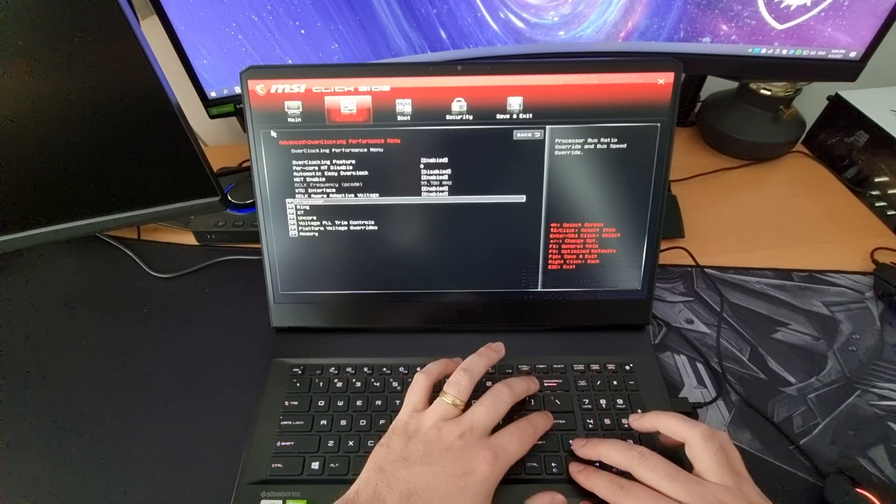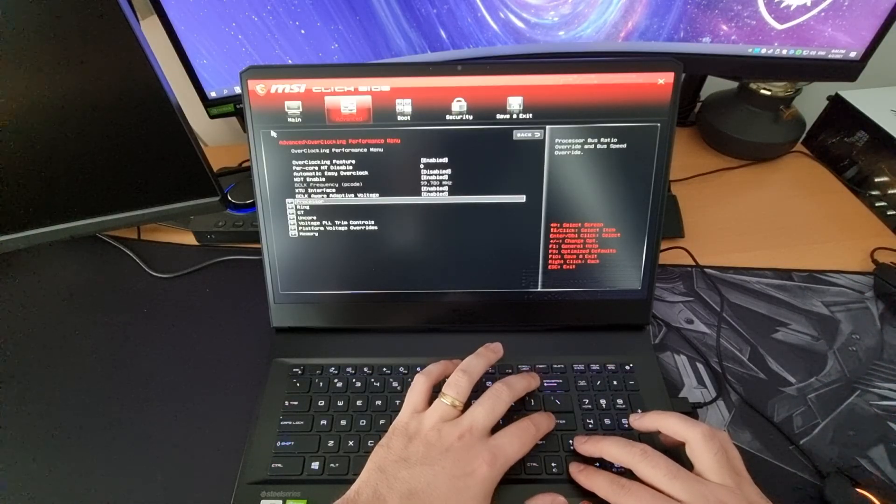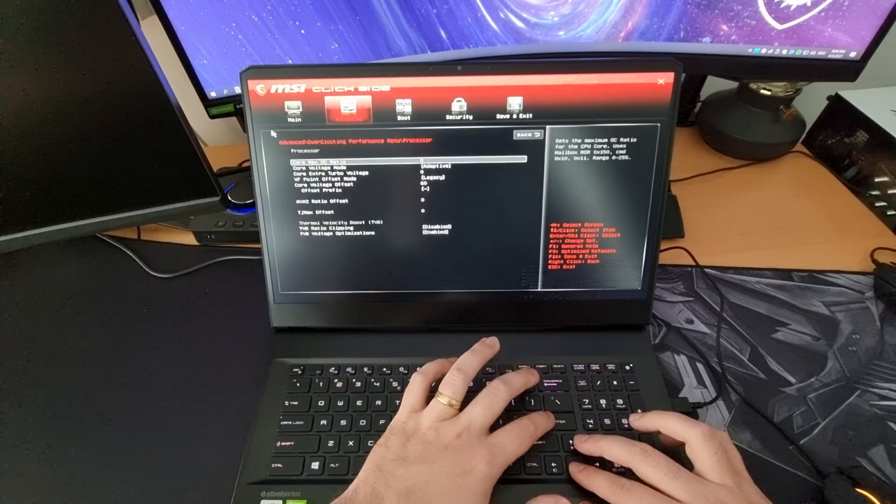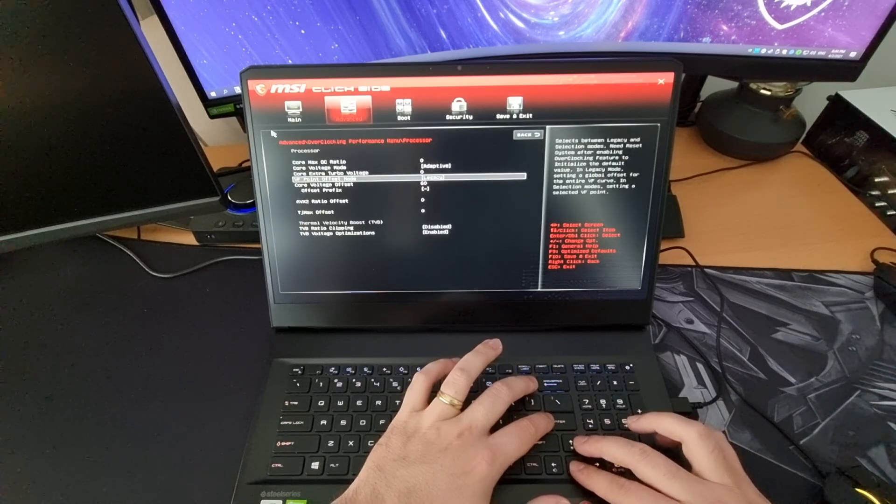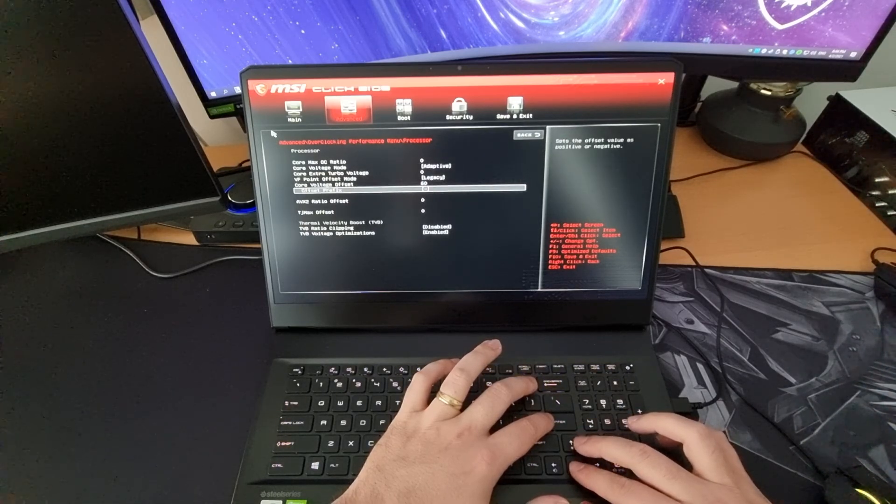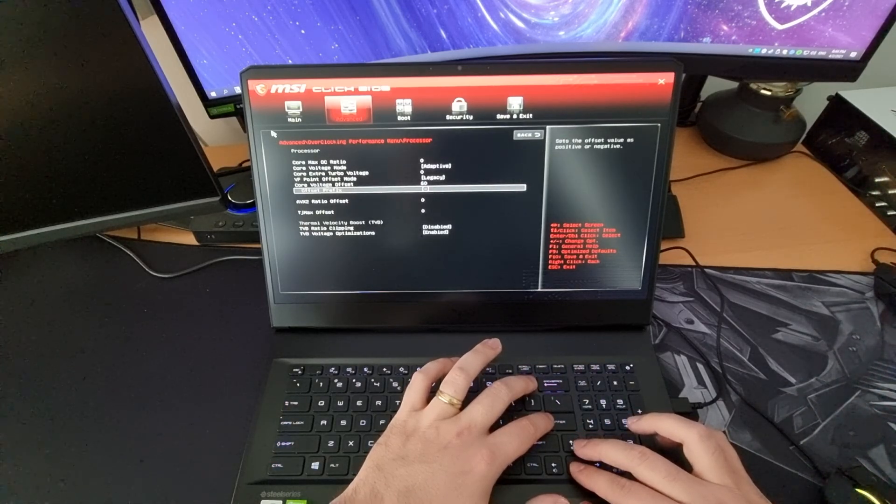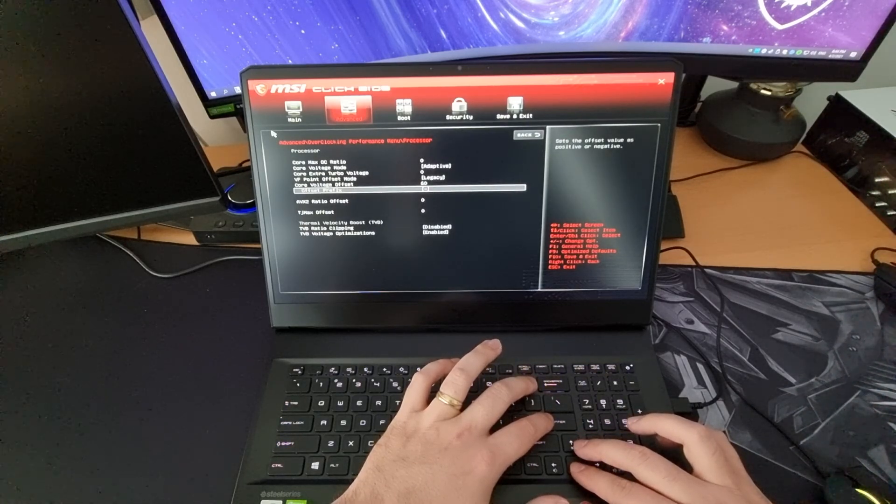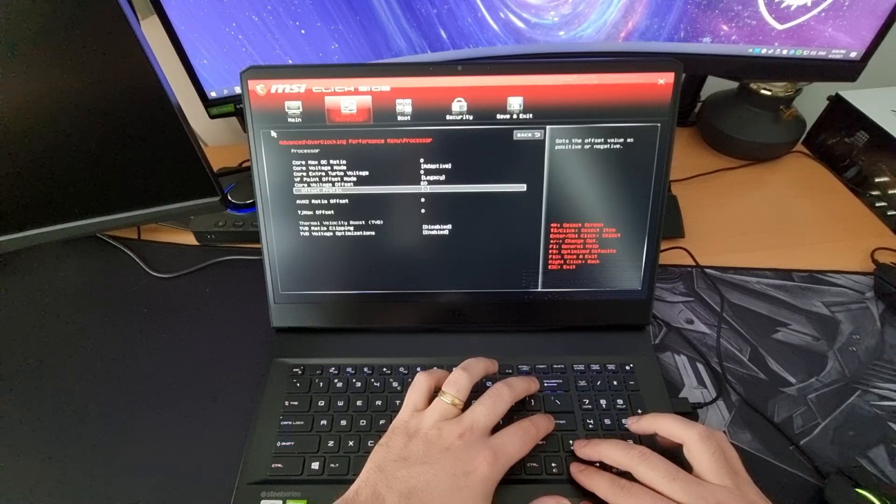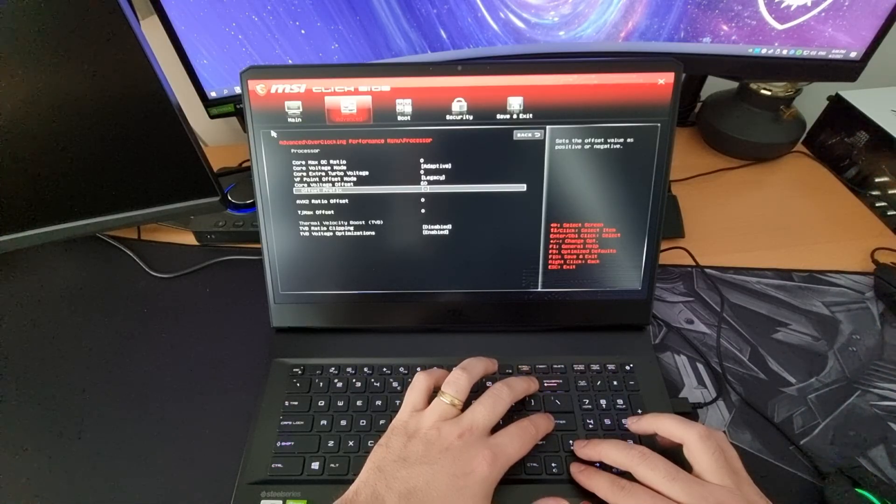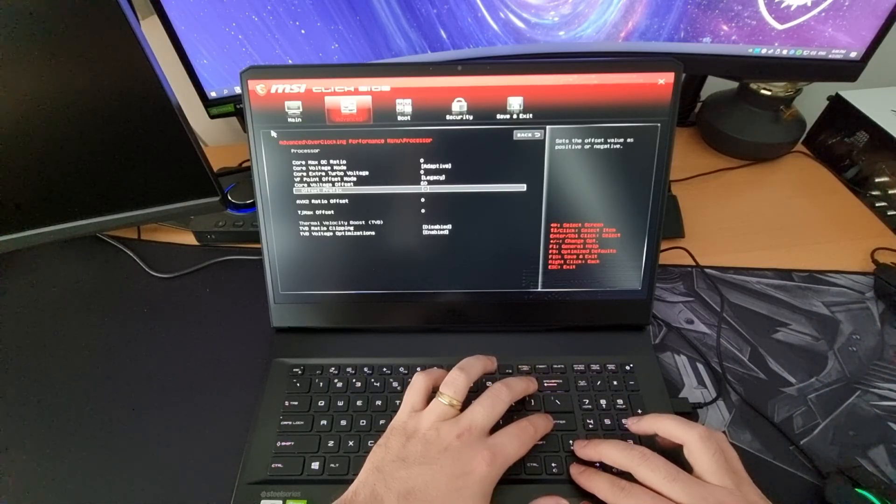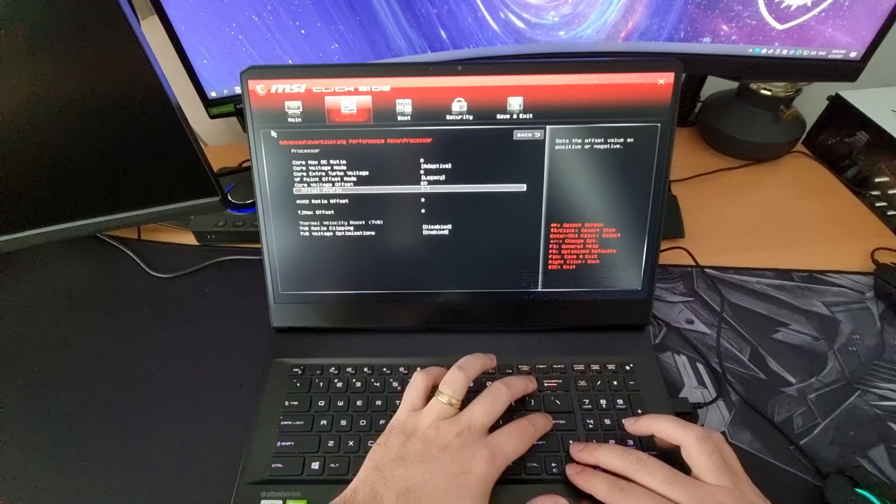Once you have done that, go to processor and set the offset prefix to a minus, else you will be overvolting instead of undervolting. Not something you want.